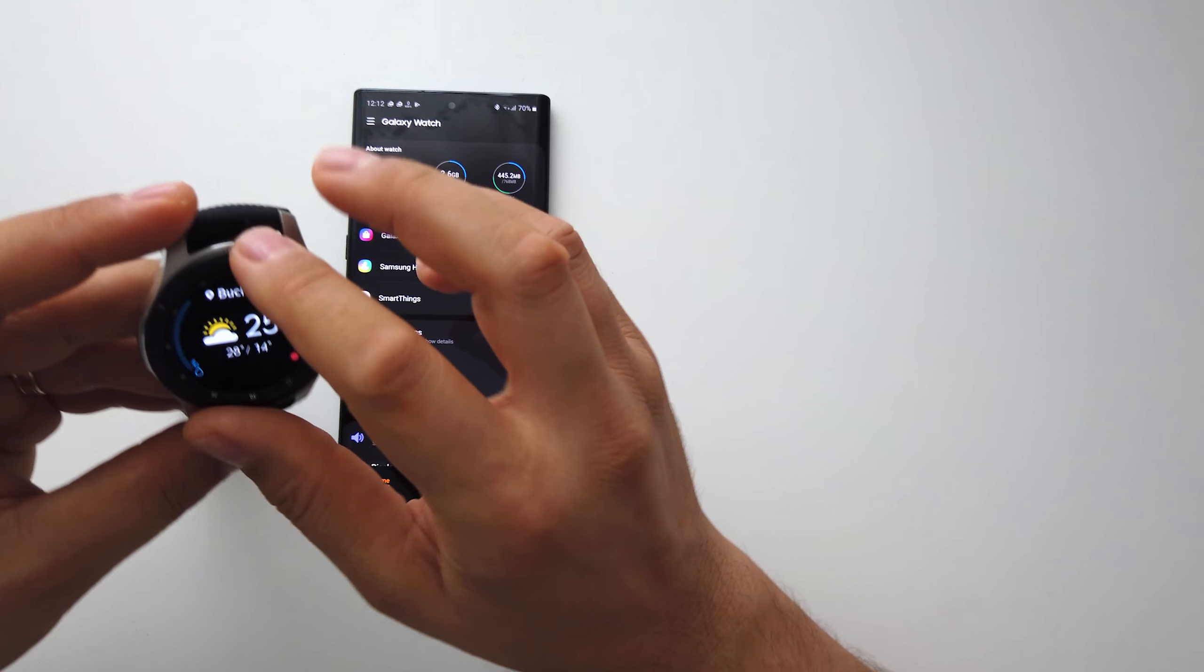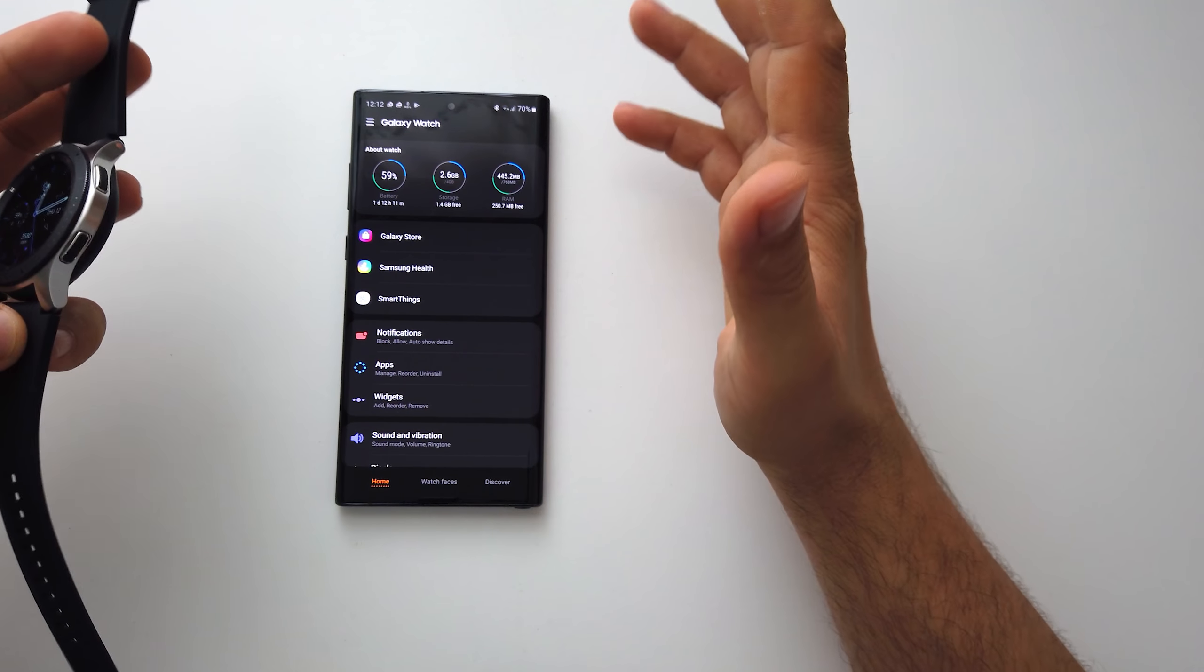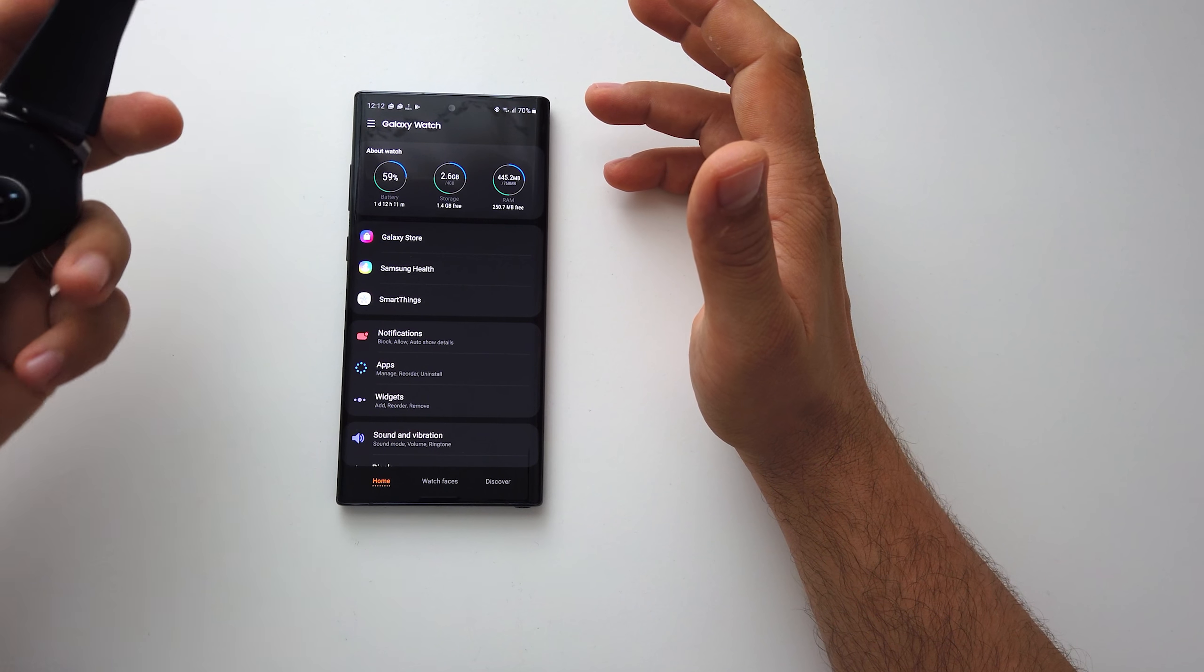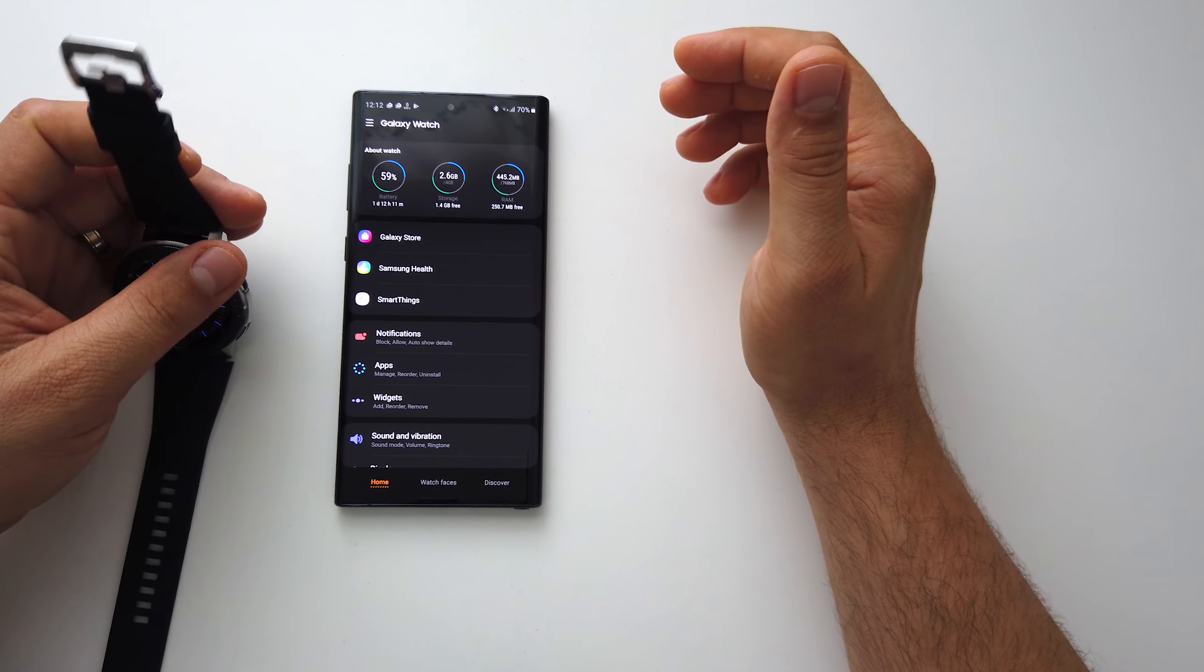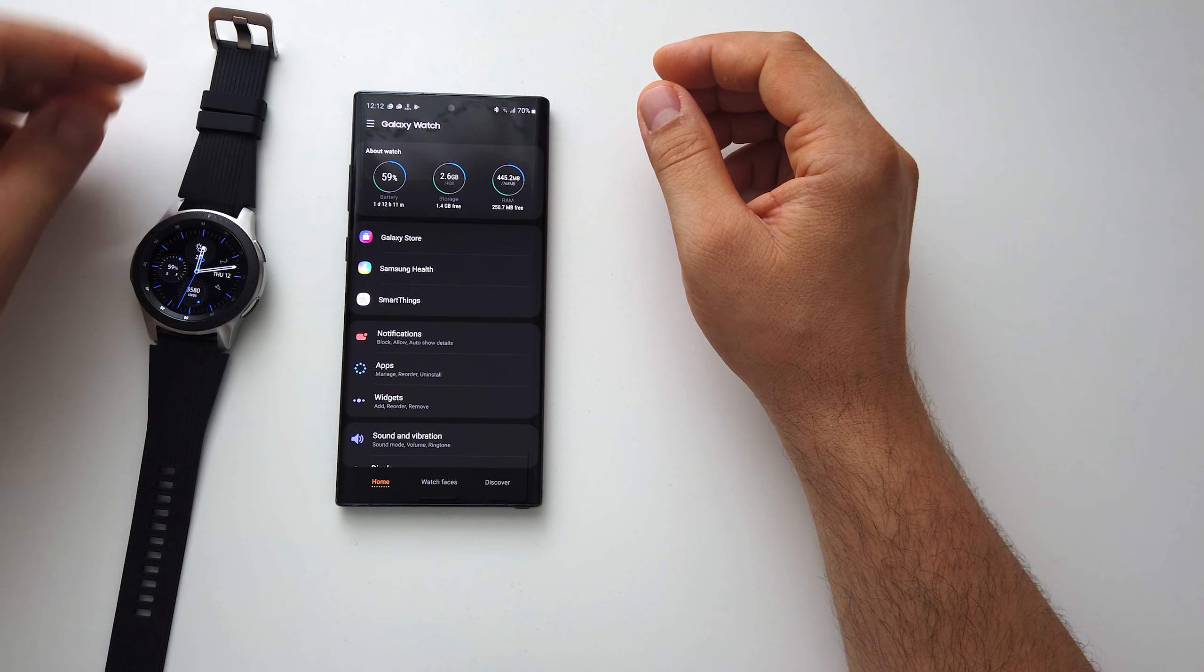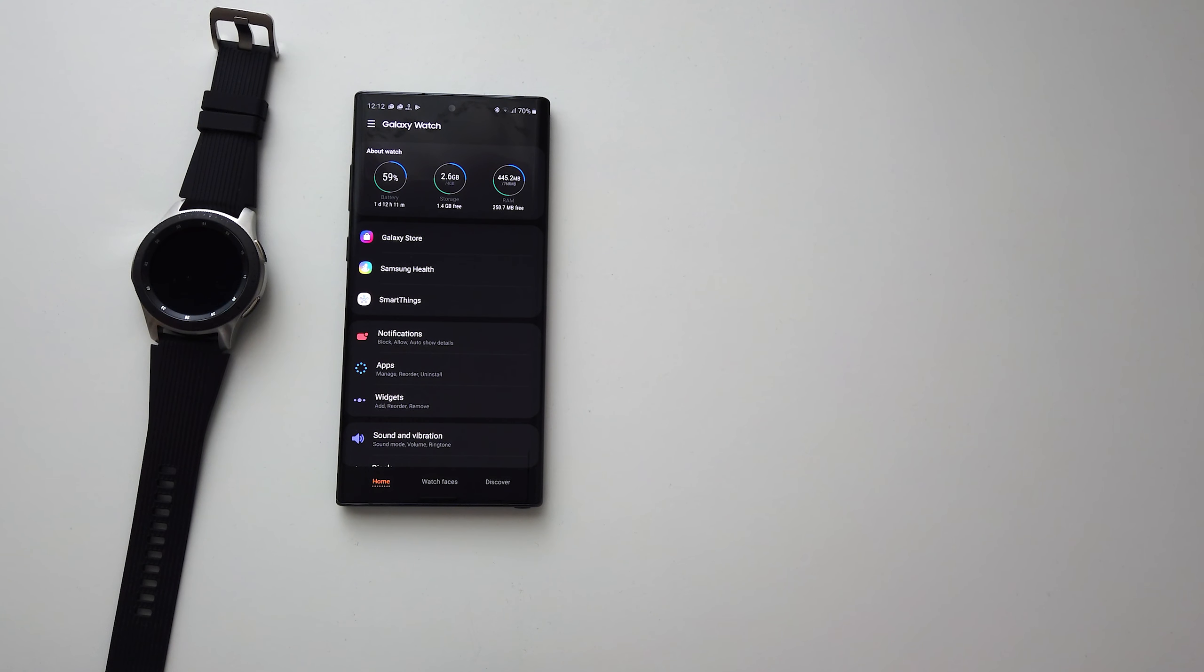Because after one day I repeat, I still have 60% and I used the watch. I had the always-on display and I'm really impressed with this battery. Thanks for watching, please like, share, subscribe. Thanks.